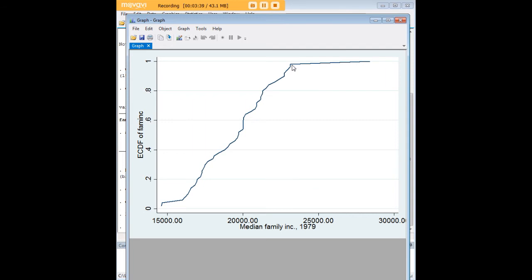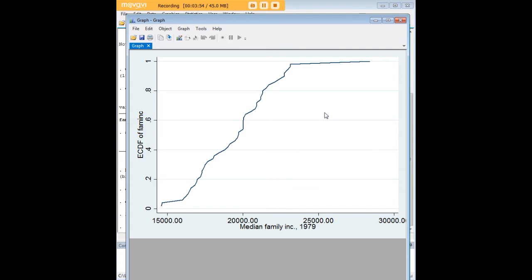The fact that the distribution, cumulative distribution line becomes very flat here, kind of tending towards one over a long span of income, is just a way of identifying or showing to you that there are relatively few states that have a high median income in that year.